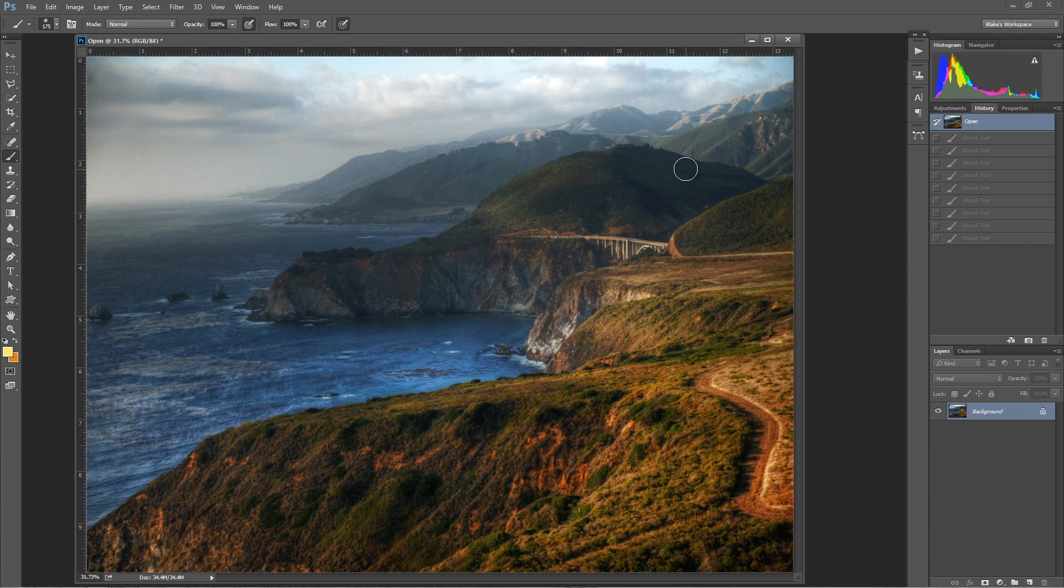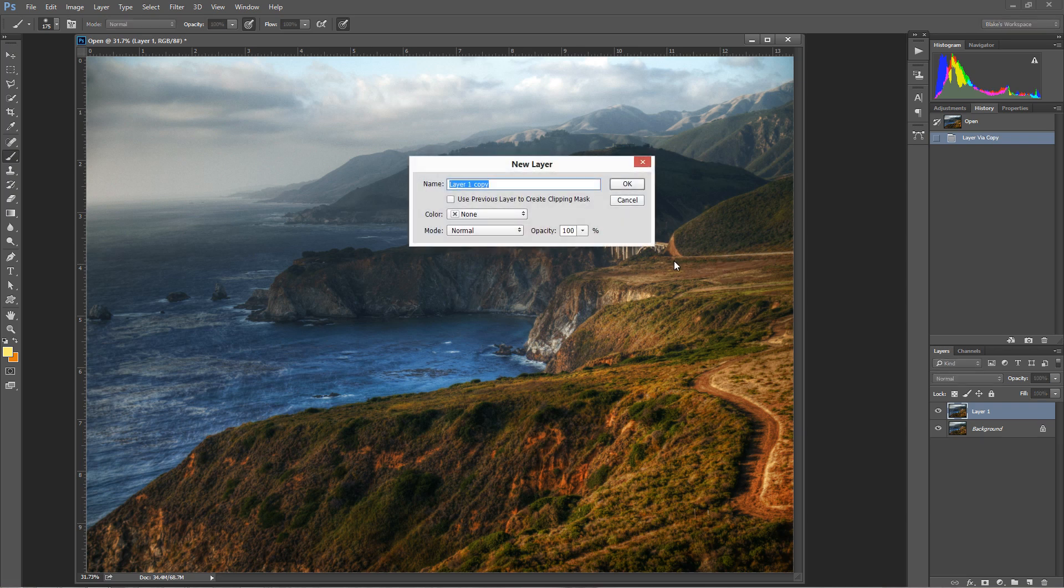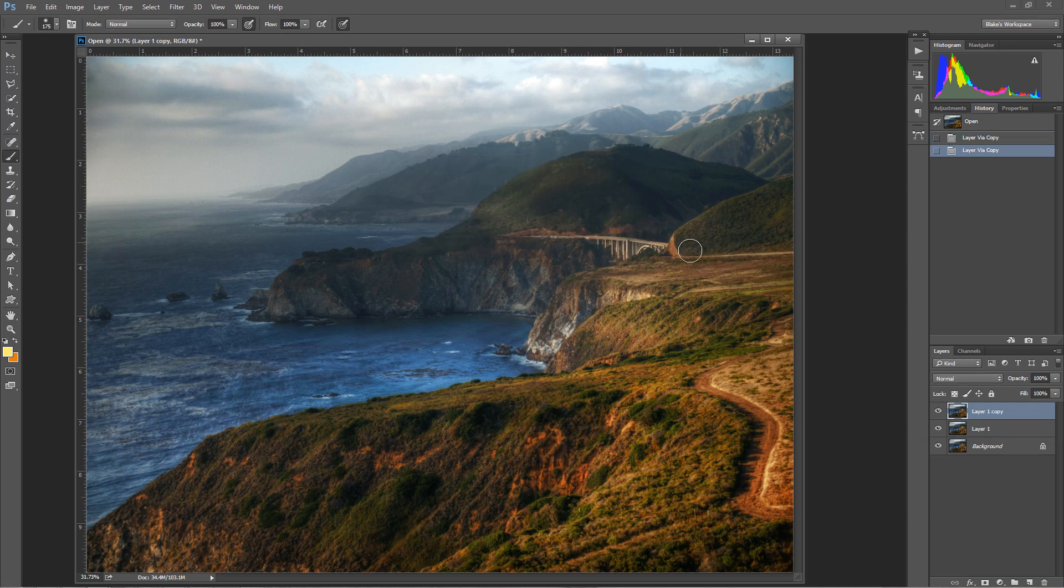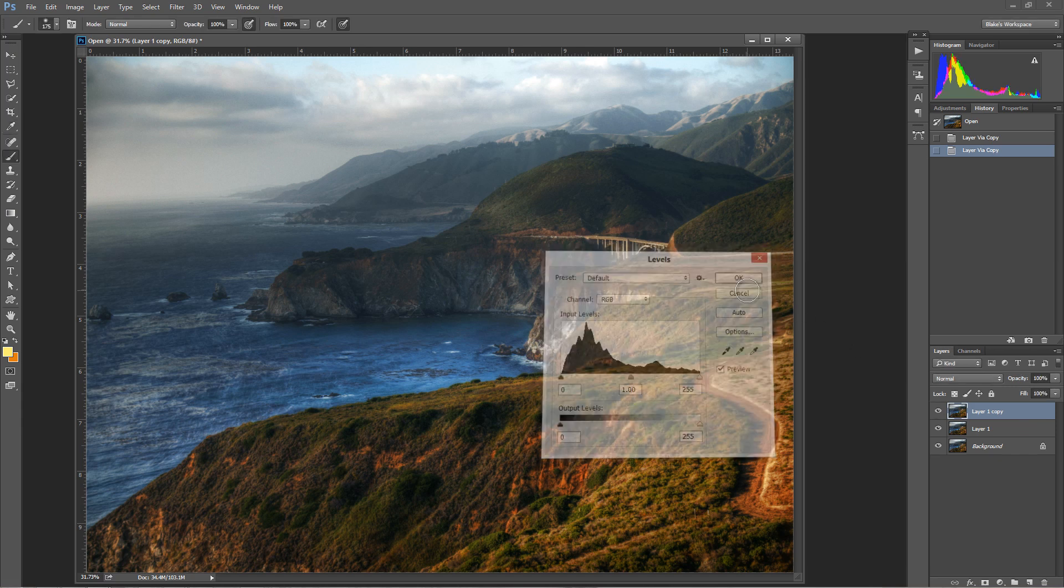So if you notice that certain hotkeys do certain things when you press control, like Control+J will duplicate the layer. Control+J, we've duplicated the layer. Now let's press Control+Alt+J and see what happens. Oh, that makes a new layer. So we'll say okay. It makes a new layer that gives us the ability to change the name.